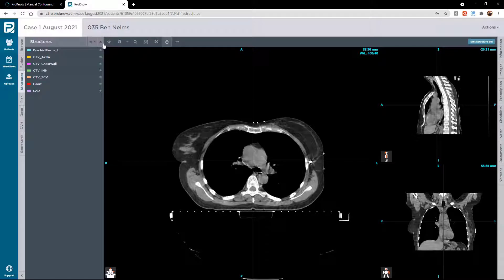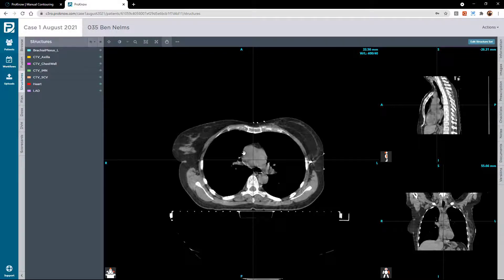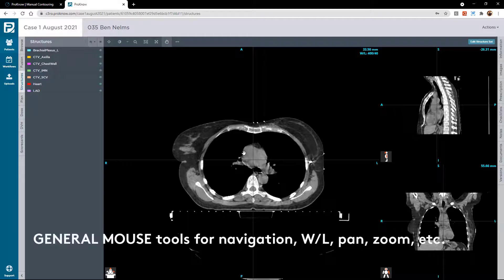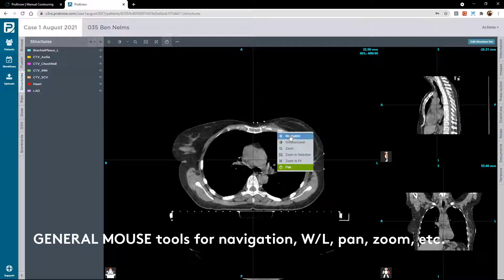You'll see that all of the structures are turned on. These are little eyeballs which toggle the structures on and off, but there aren't any contours yet — that's why you don't see anything. Let me show you some of the tools you can use. Before you contour, you're going to want to optimize your display. The mouse options are: navigation, window level, zoom, zoom to selection, zoom to fit, and pan. You can see I'm in the pan mode now — it's exactly what it says, you can move any of the views around. We have axial, sagittal, and coronal.